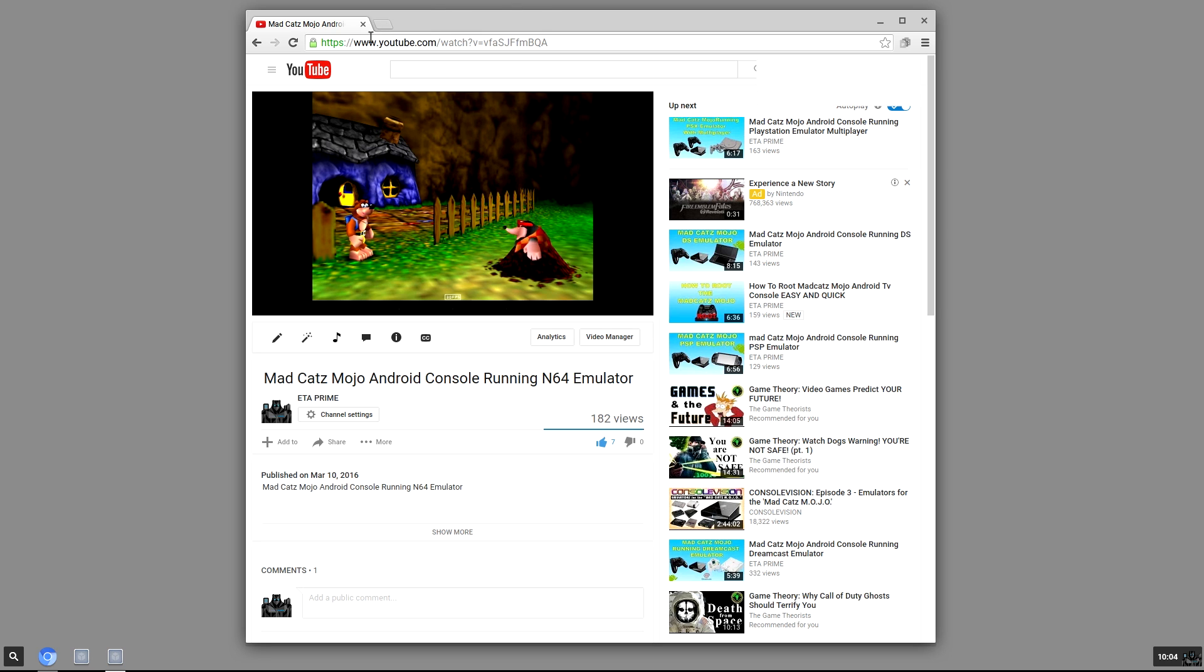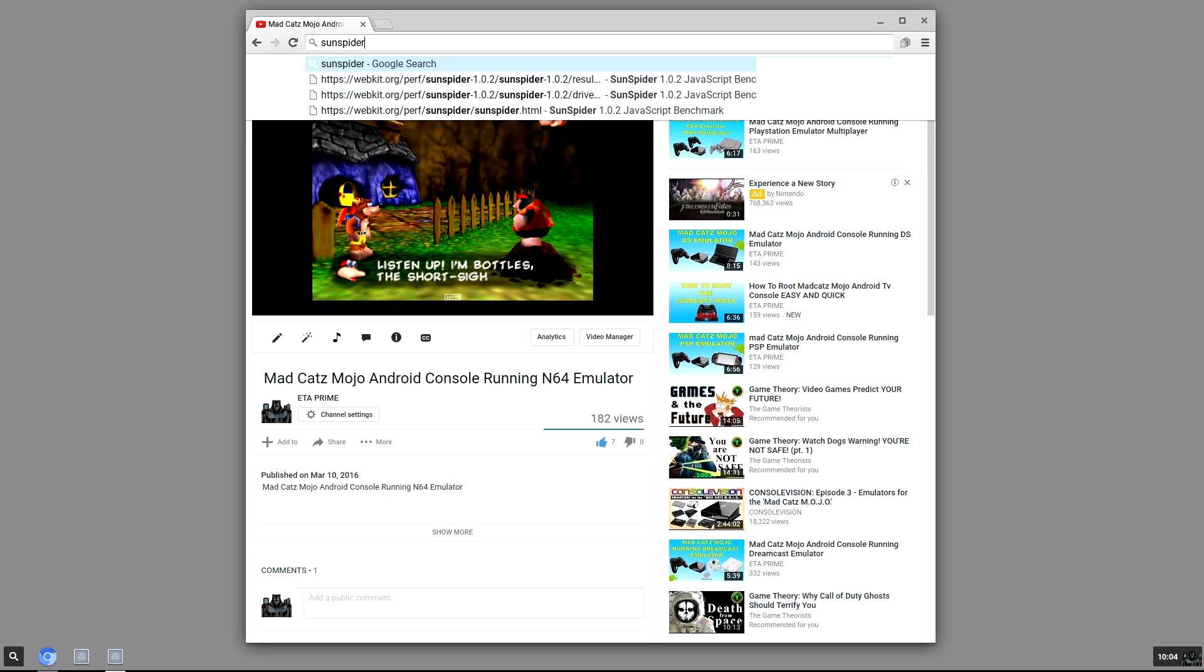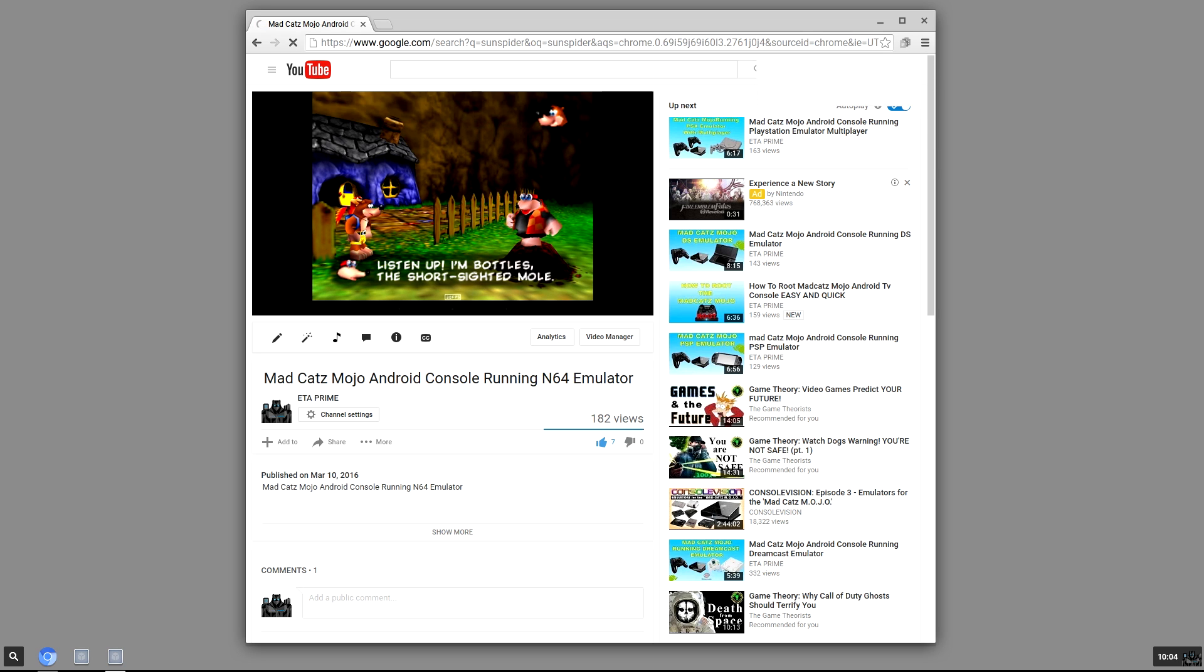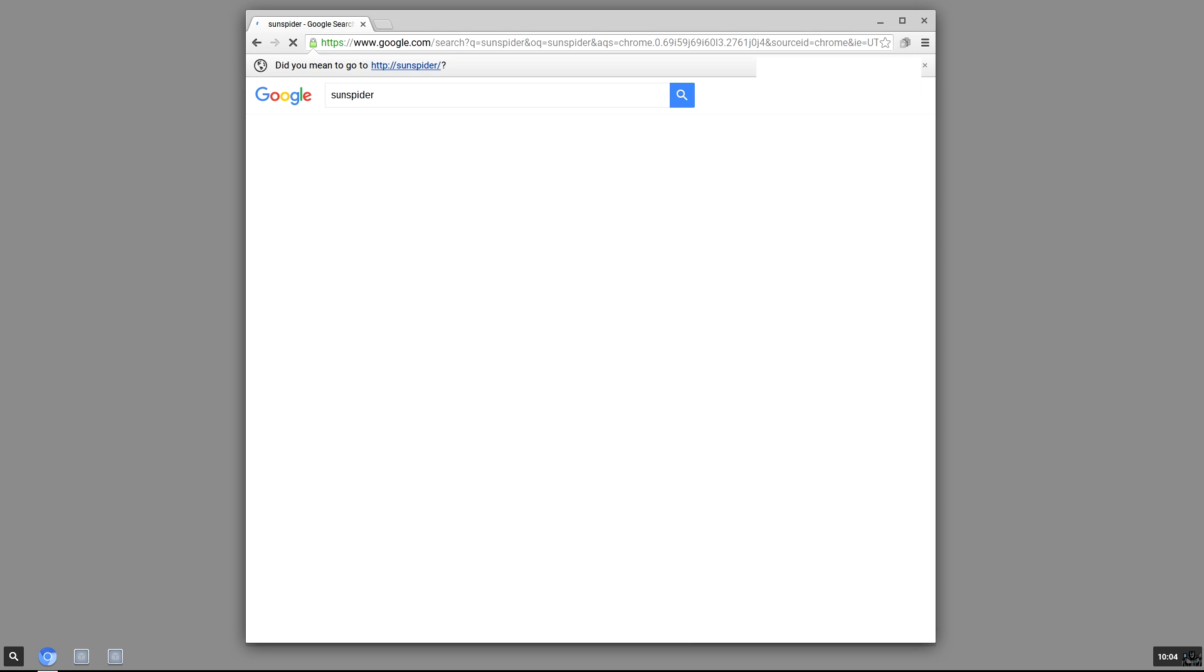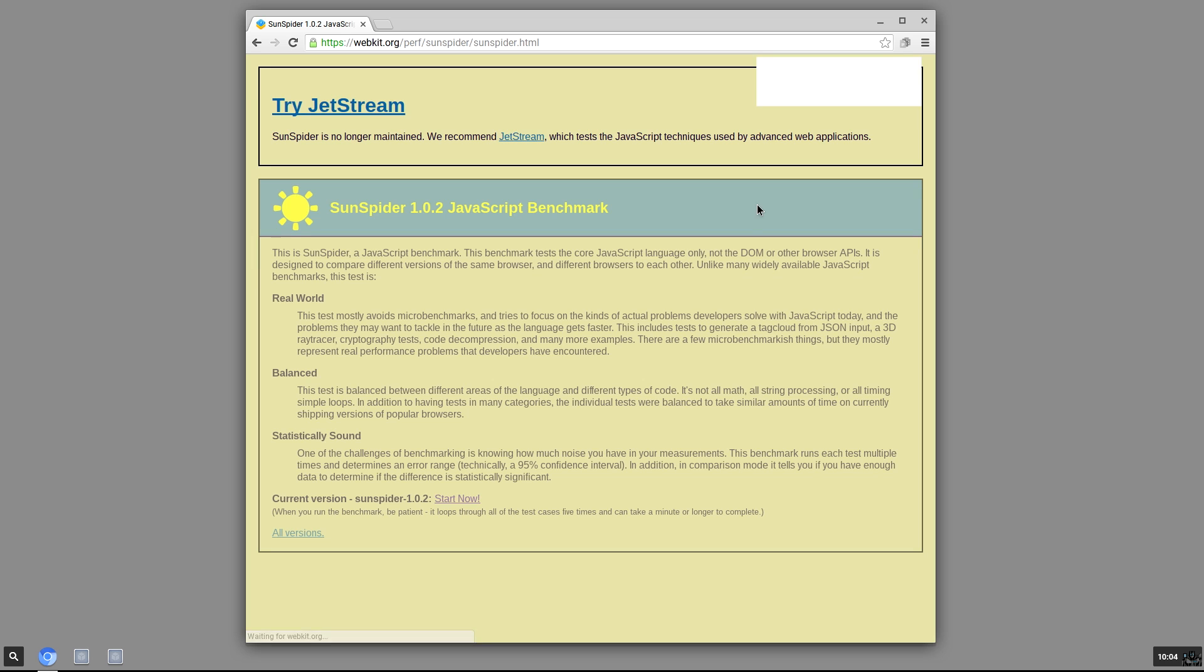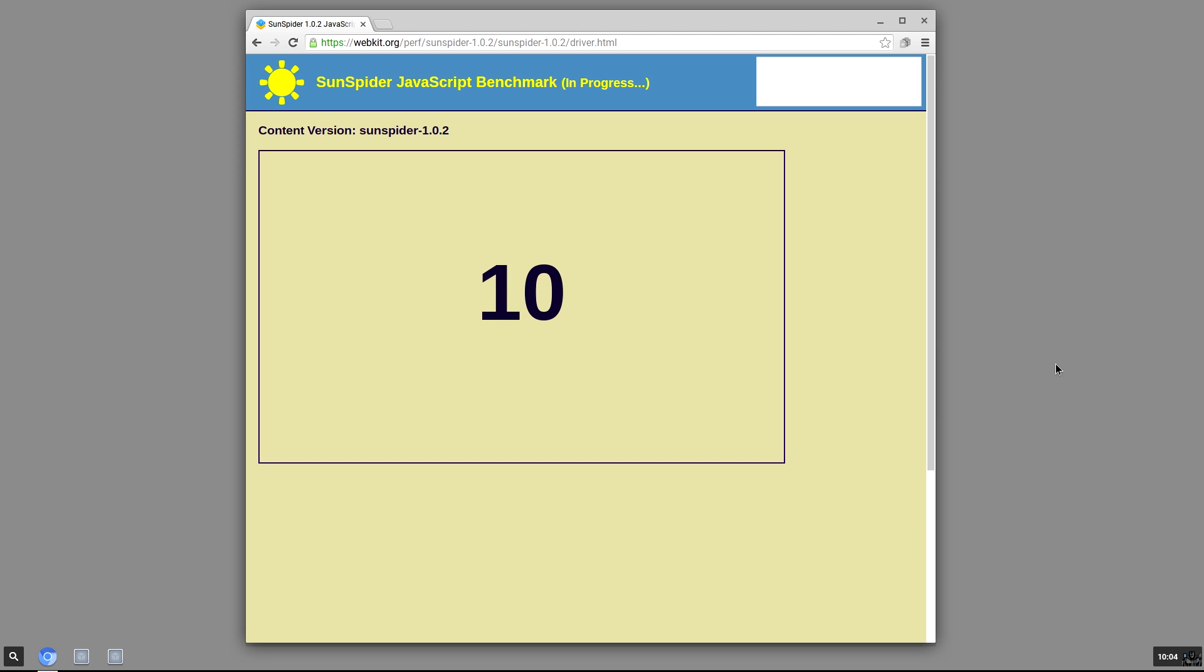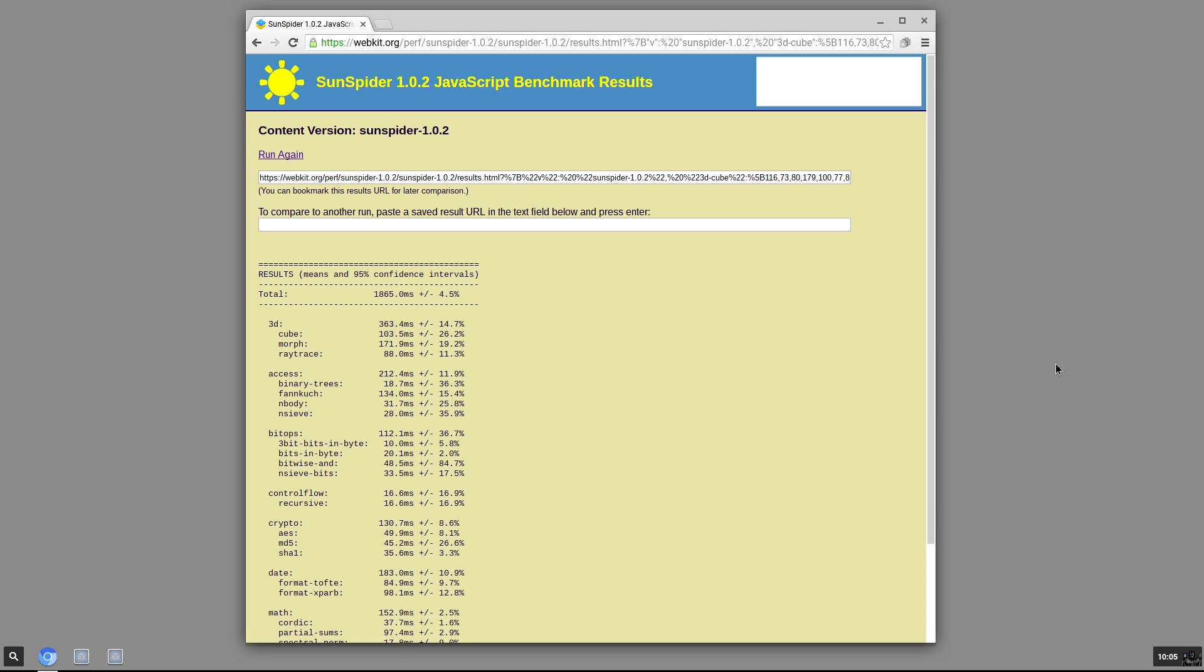So I'm gonna benchmark this thing, just a browser benchmark. I'll run two different ones. Now this is Sun Spider. I don't believe it's under development anymore, they're using Jetstream now, but I have used this on every device I've ever owned so I have a baseline of what a device should run. I'm gonna go ahead and fast forward this for you here. 1865, not a really good score. Lower is better on this test.